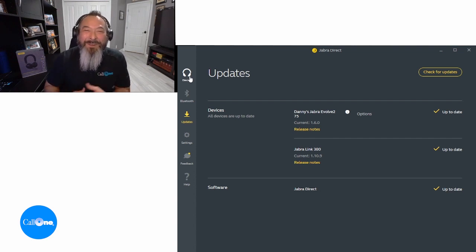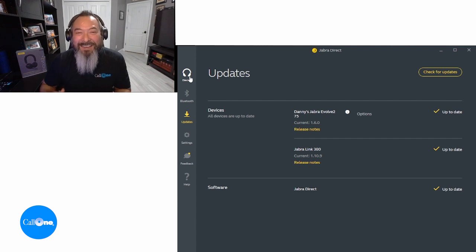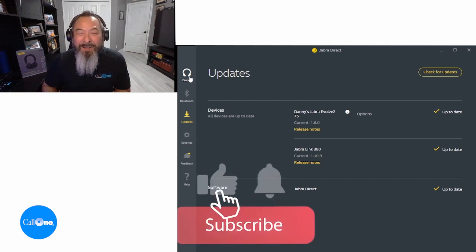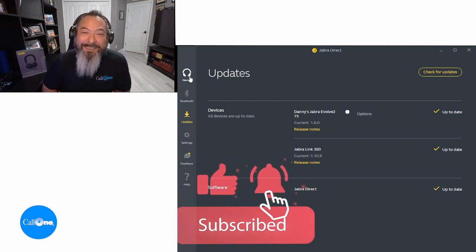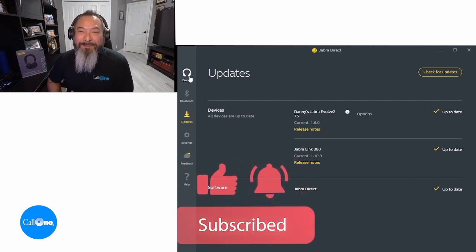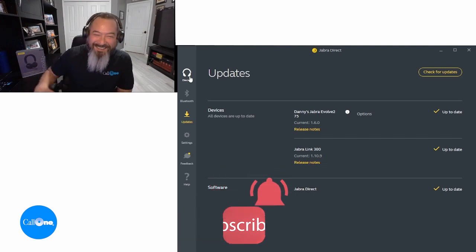If you like this type of video, don't forget to like and subscribe. Please comment below, let us know what you'd like to see, and we'll do our best to make it. Thanks!